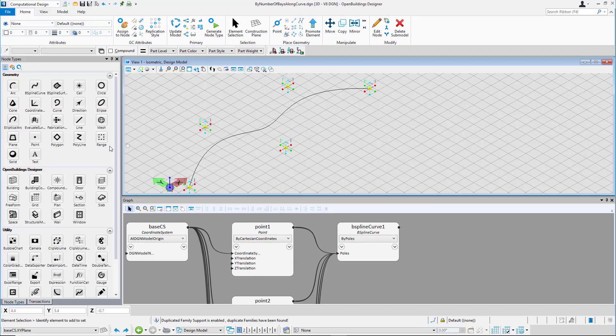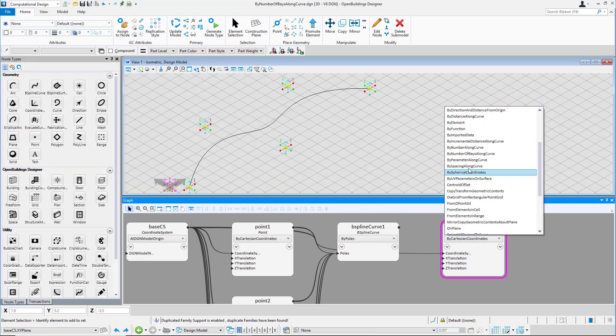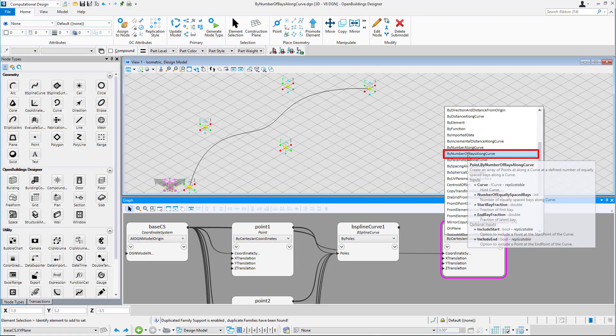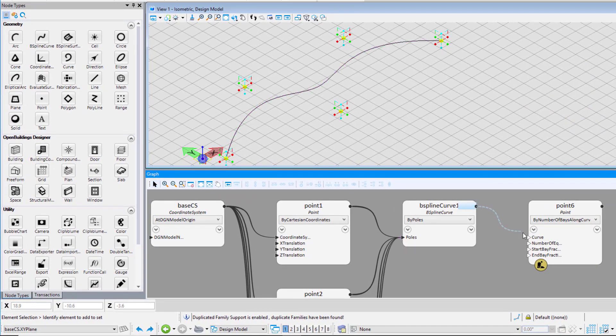The last technique that we will see is placing points by number of bays along curve. Place the point node on the graph. From the drop down select the technique as by number of bays along curve. Connect the bspline curve to the curve input field.